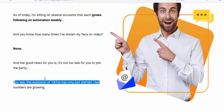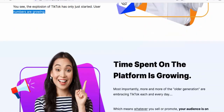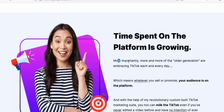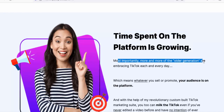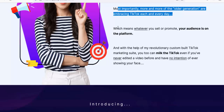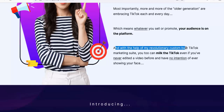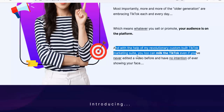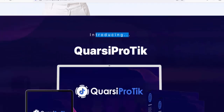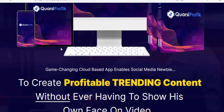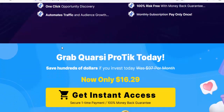The explosion of TikTok has only just started. User numbers are growing, time spent on the platform is growing, and most importantly more and more of the older generation are embracing TikTok each and every day. Whatever you sell or promote, your audience is on the platform. With the help of my revolutionary custom-built TikTok marketing suite, you too can milk TikTok even if you've never edited a video before and have no intention of ever showing your face.